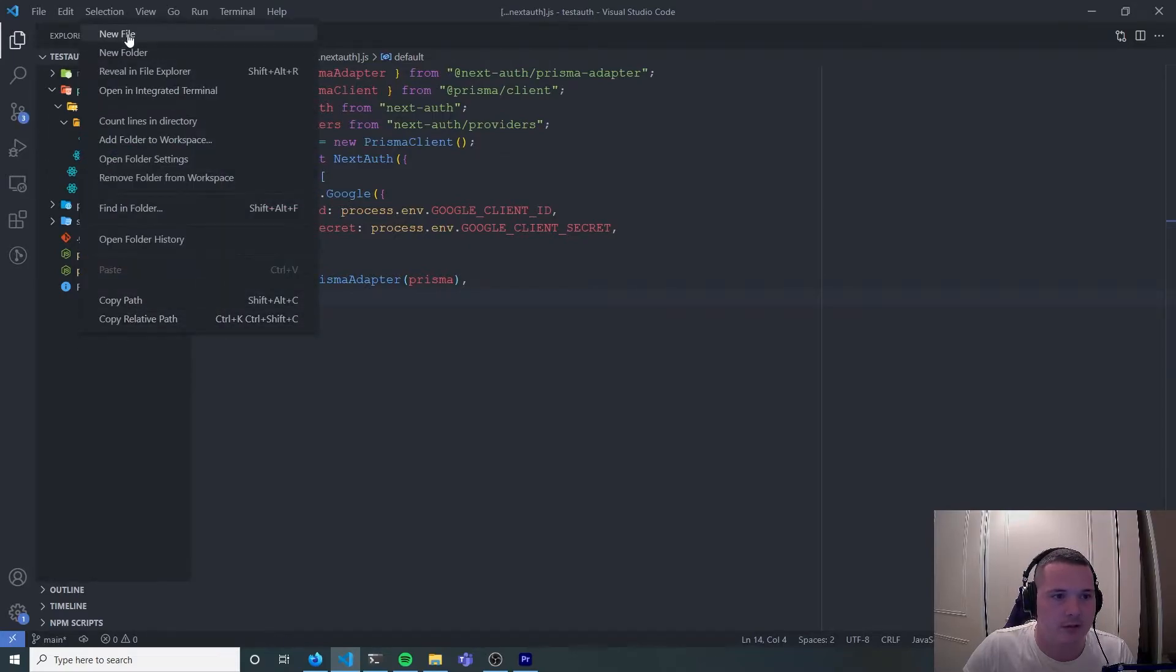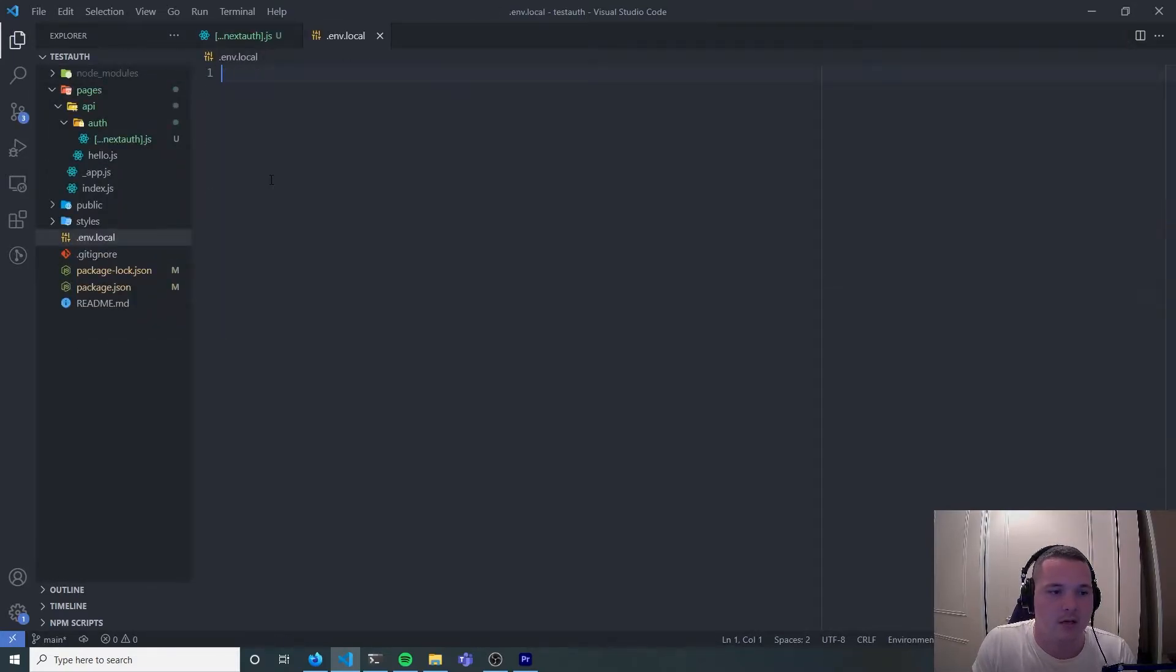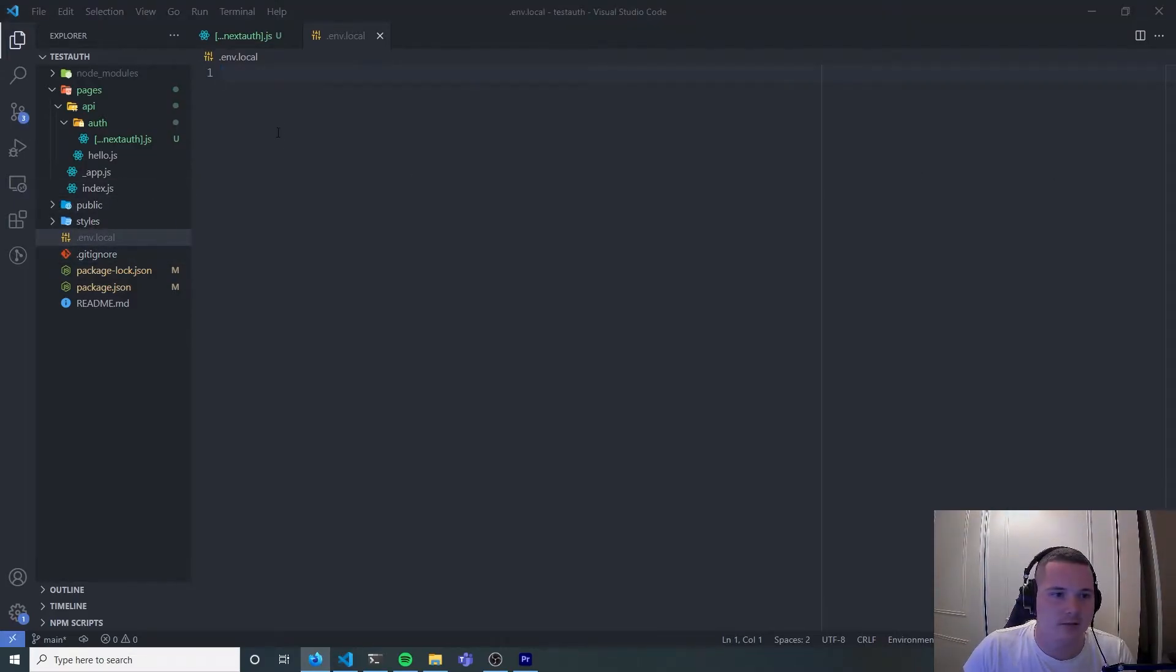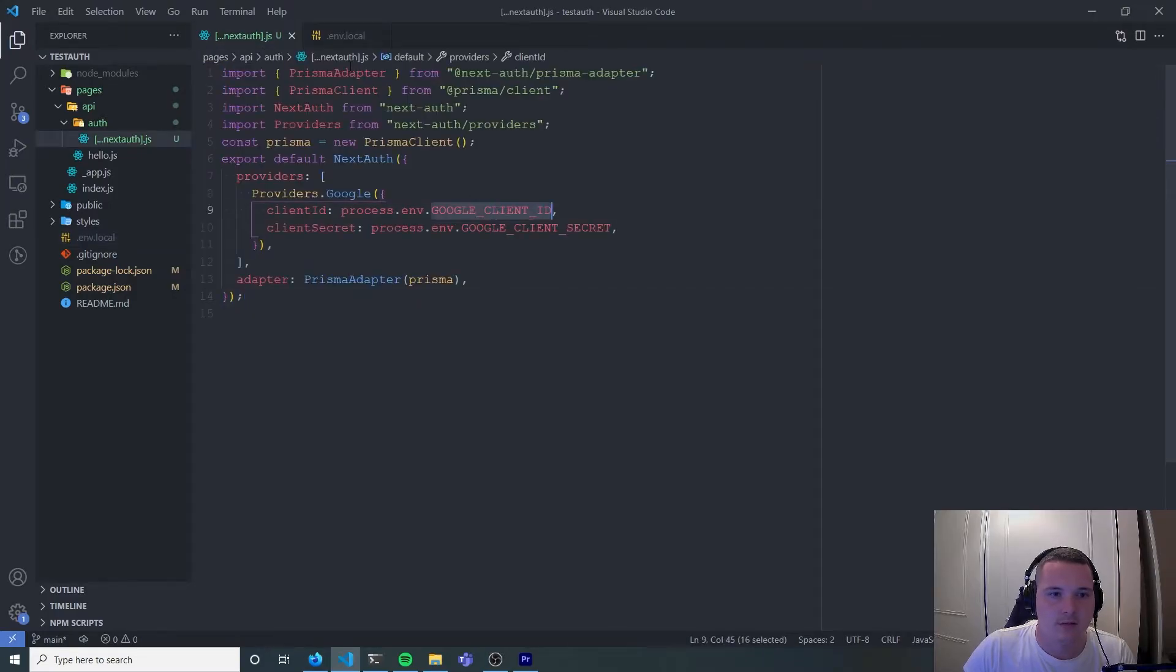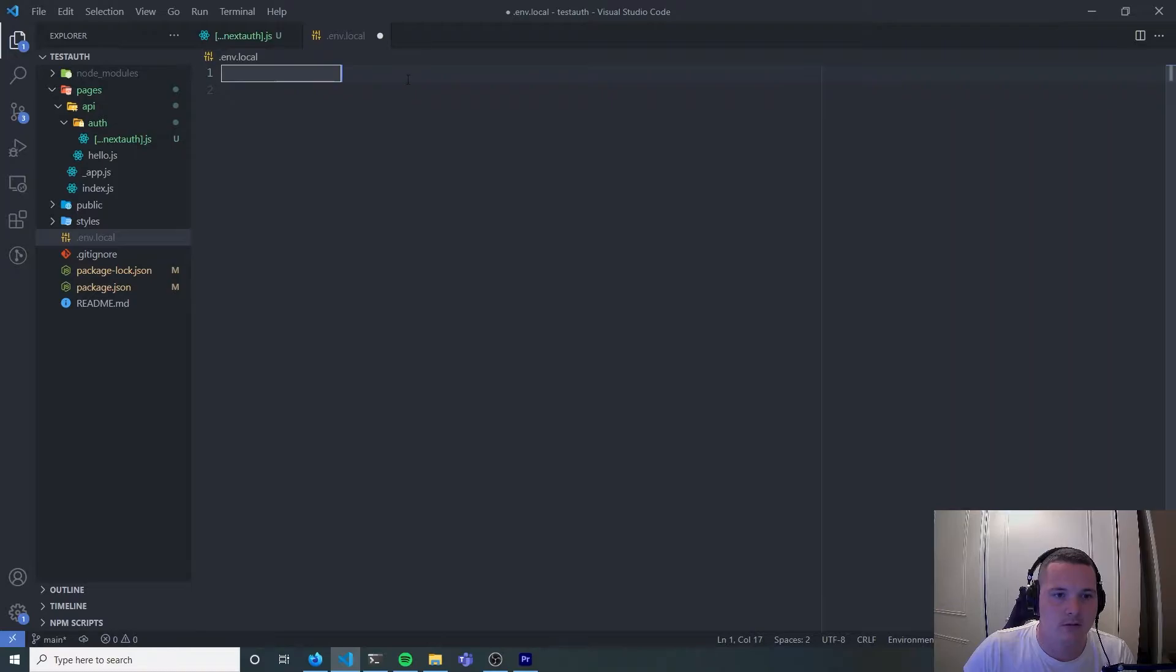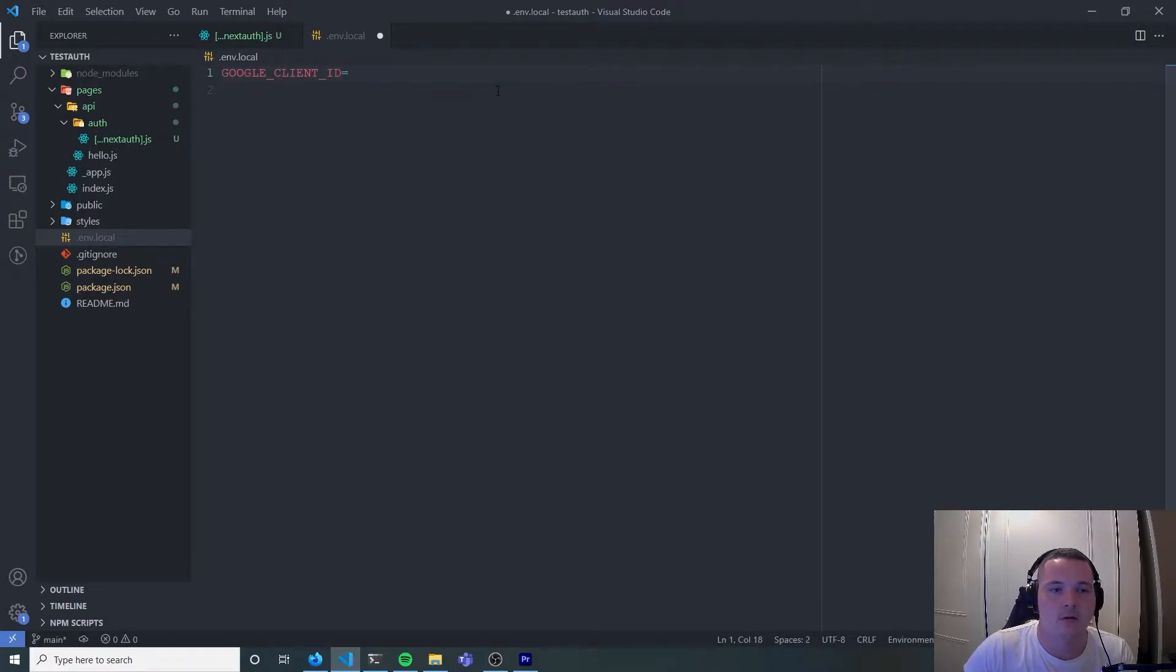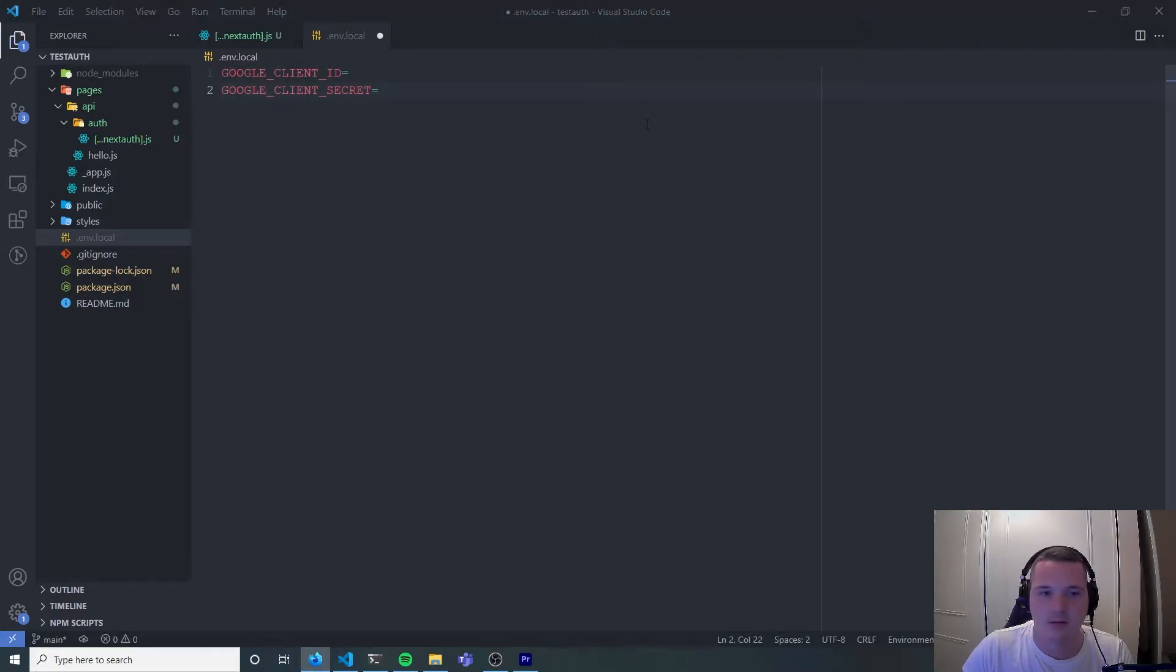The next thing we're going to do is we're going to make a ENV file to store our Google client ID and our Google client secret. So let's grab client ID, Google client secret. Let's grab the client ID, got some white space there. Let's grab the client secret and paste that in.